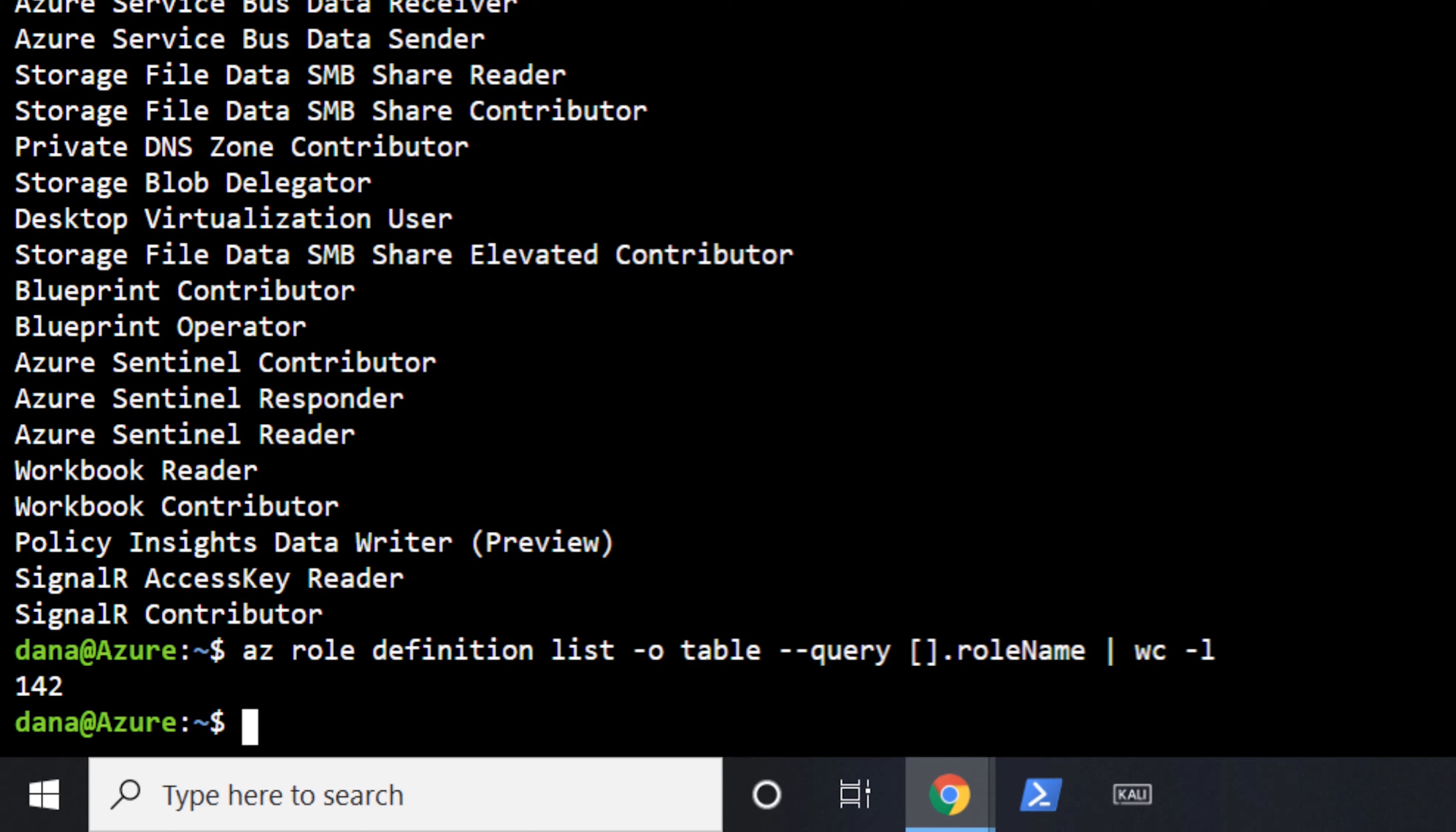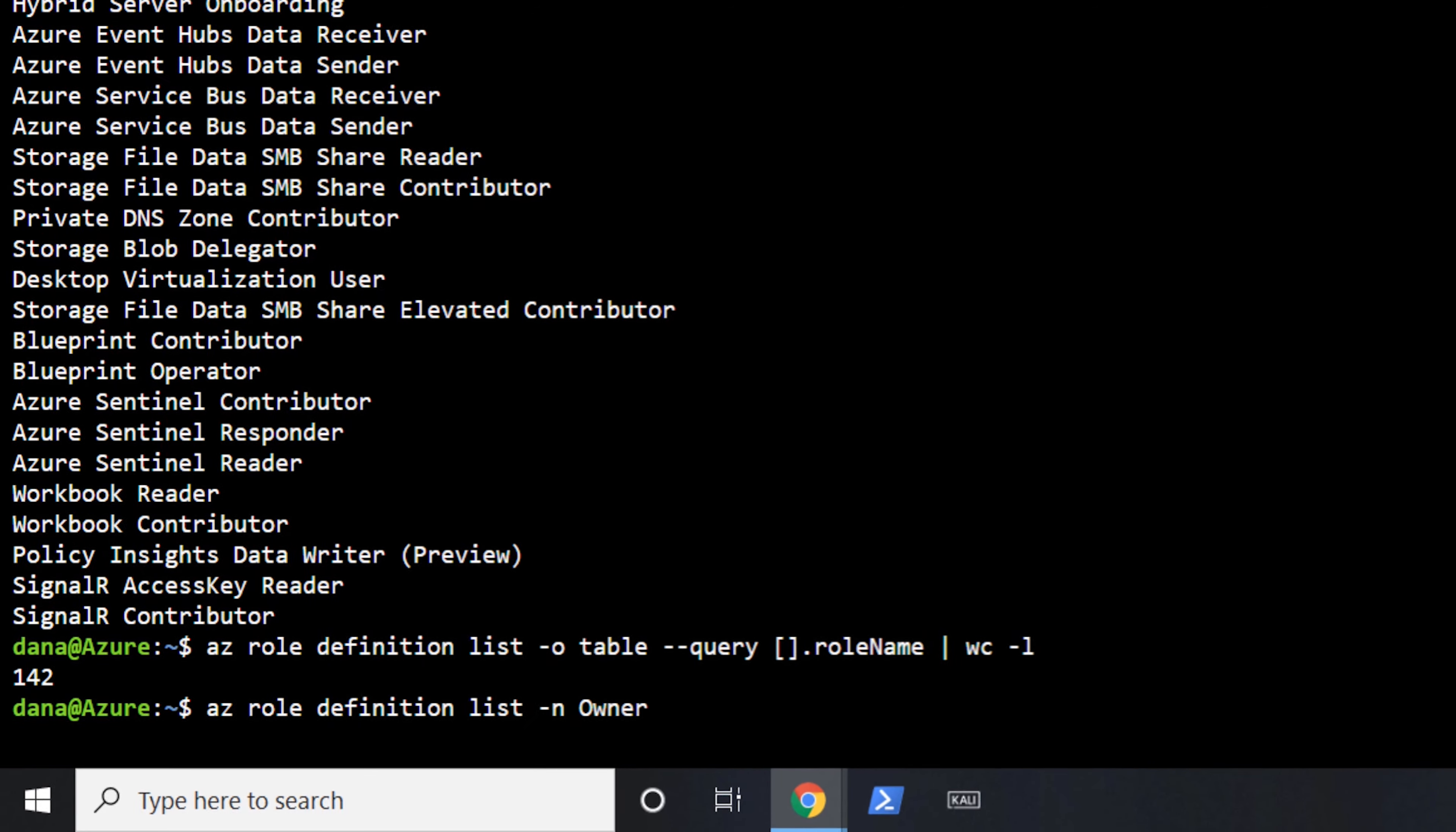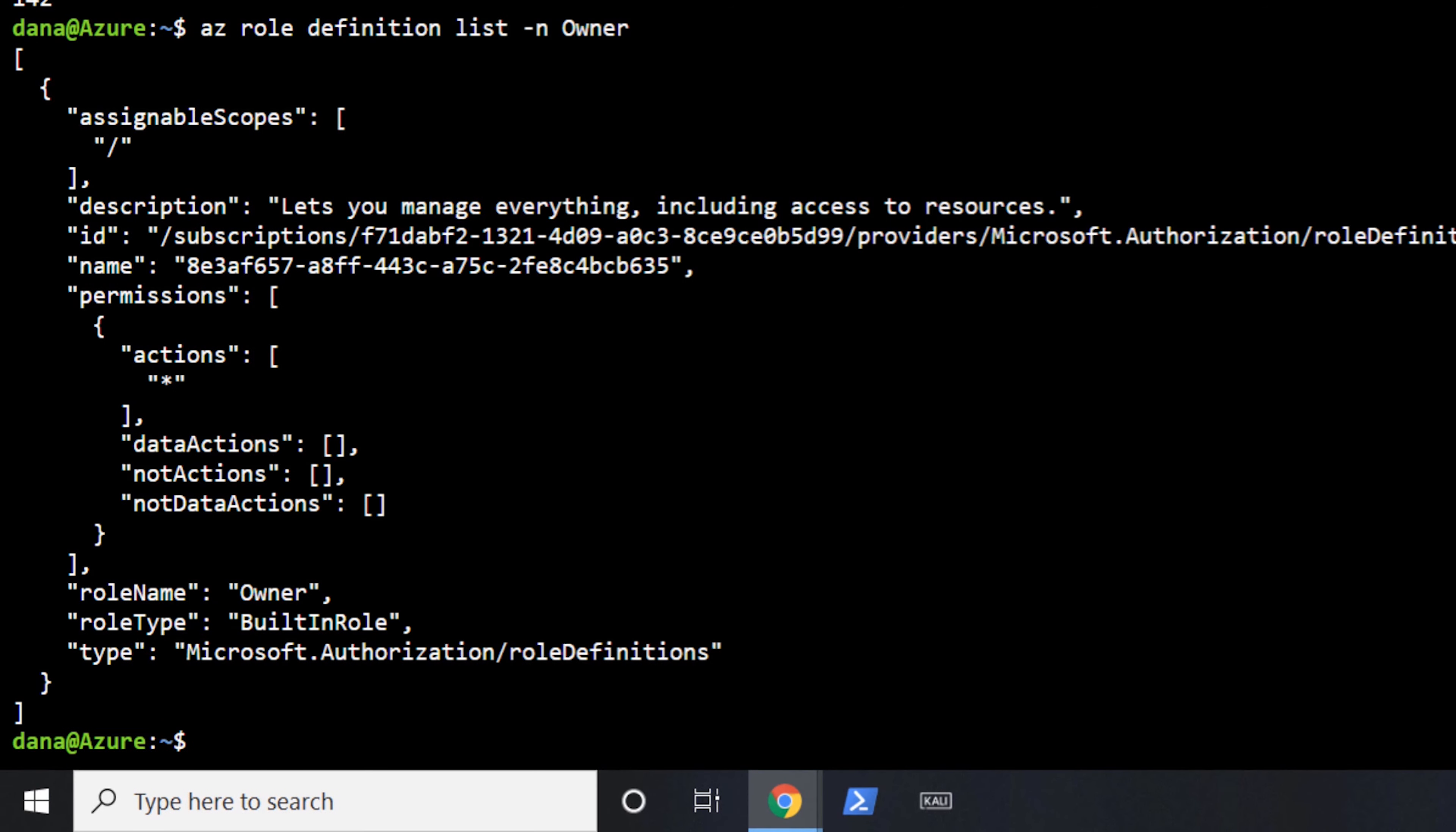I guess the best way for us to look first is just to take a look at what a role definition looks like. There's three roles that are well known that are attributed to pretty much any type of resource. And that is the owner role, the contributor role, and the reader role. And owner is the one when doing the management within an Azure resource that has the most amount of privileges. So if we were to go and take a look at that one, we can see the role definition for owner.